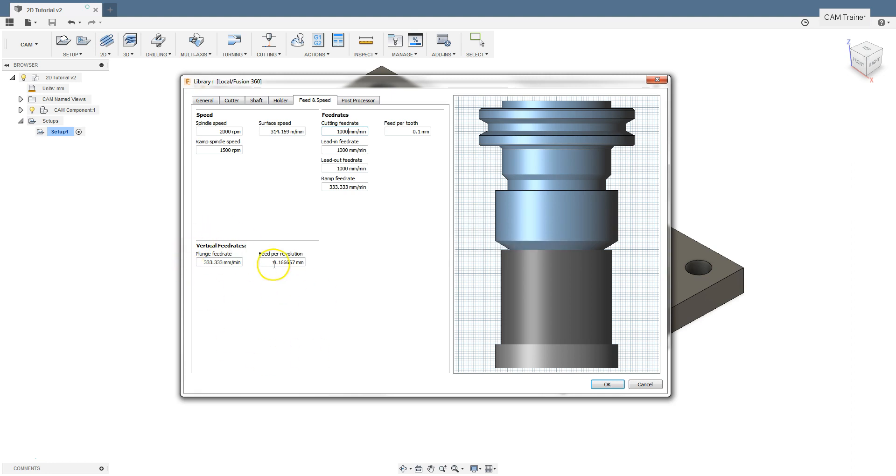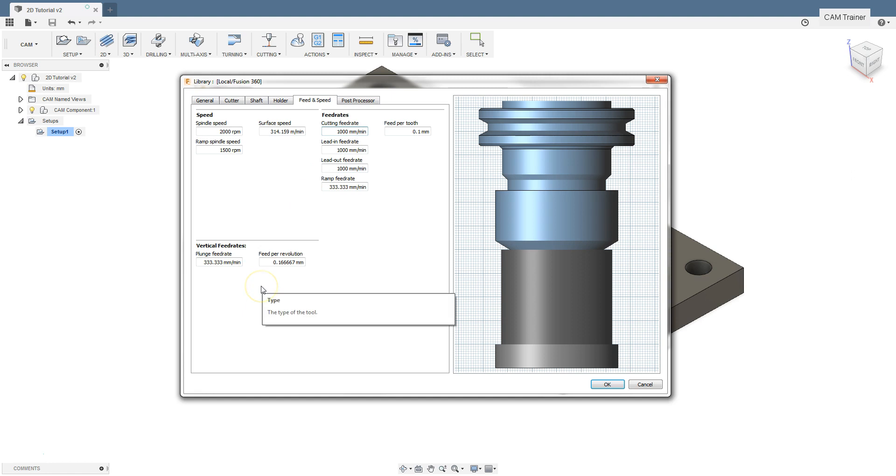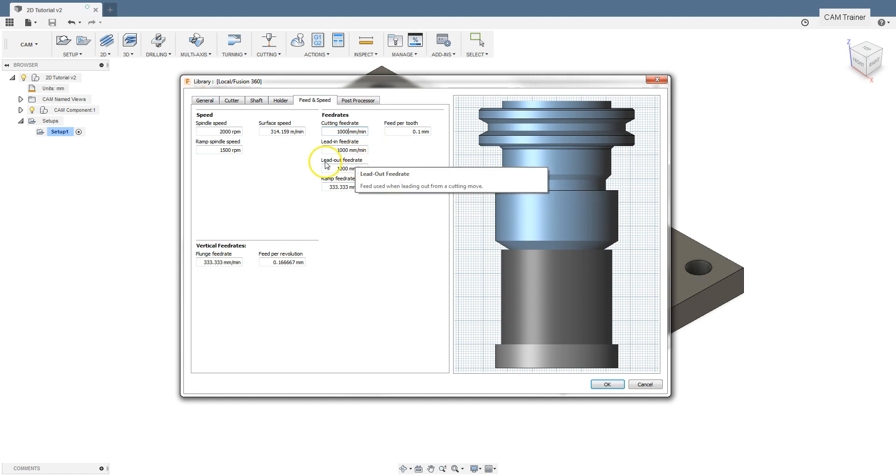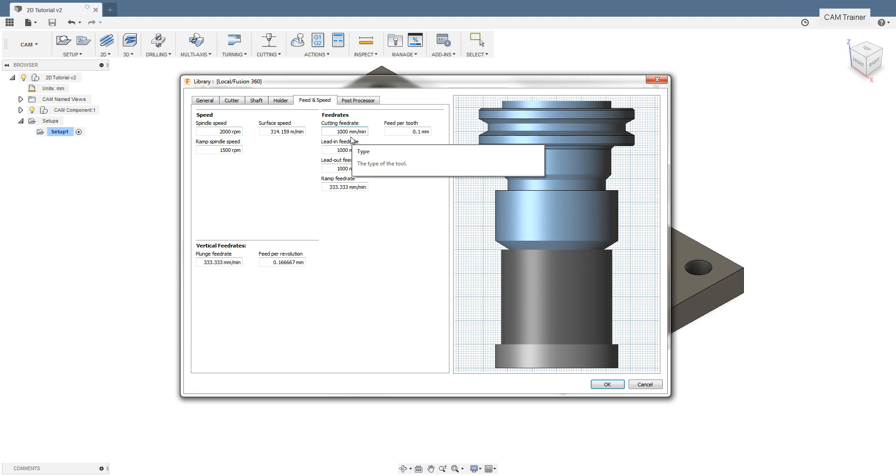The next section is vertical feed rates, and this section specifies the feed value for the tool's operation during vertical plunging. Lead-in feed rate and lead-out feed rate are the feed values for the tool entry into material and for tool retract. Ramp feed rate is feed when working at an angle, for example ramping or helical milling.